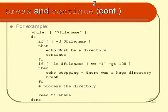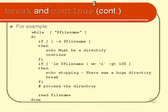So effectively, we'll continue to go around this loop while the user continues to type something in response to the read command. So what does the loop actually do? Well, it assumes that the filename that they typed in is supposed to be a directory. So the very first thing that we do is we test to see whether it is. And if it's not a directory,